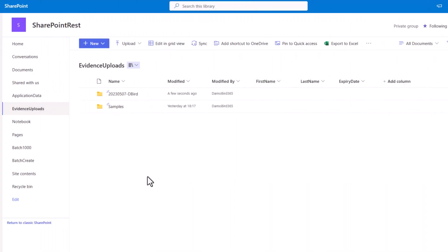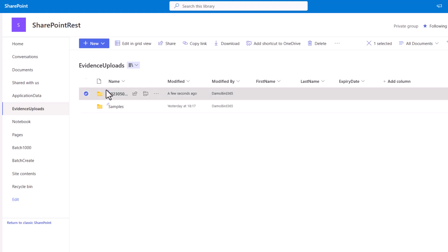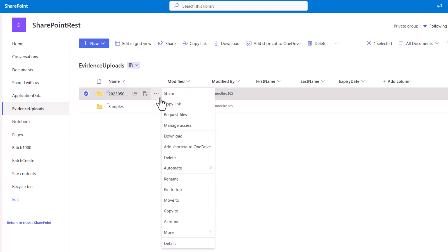Jumping over into my document library, Evidence Uploads, I have an example folder there for a customer, DemoBird, who on the 7th of May has applied via the application process and a folder has been created for him. Today we're going to take advantage of a relatively new feature in SharePoint. If I click on the ellipses here, you can see that I can request files, and we're going to automate that process as part of them completing the Microsoft Form.